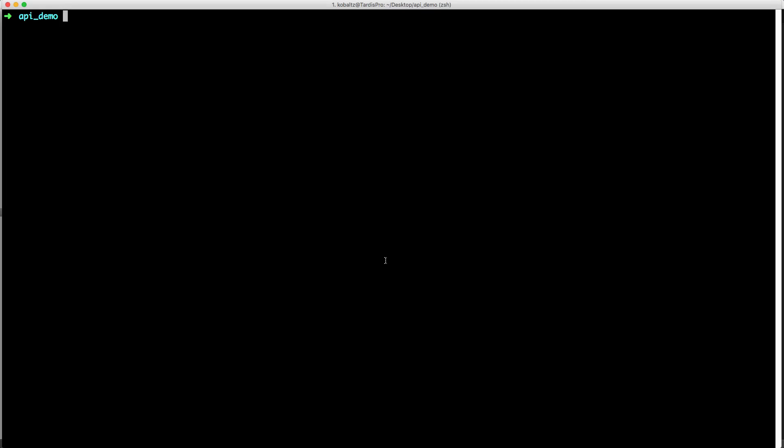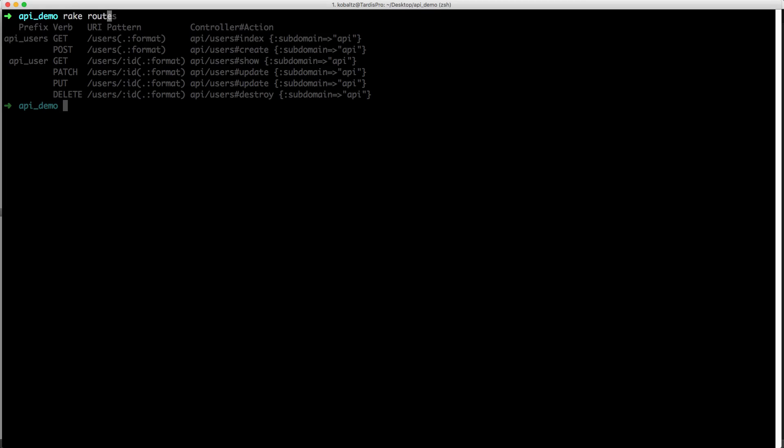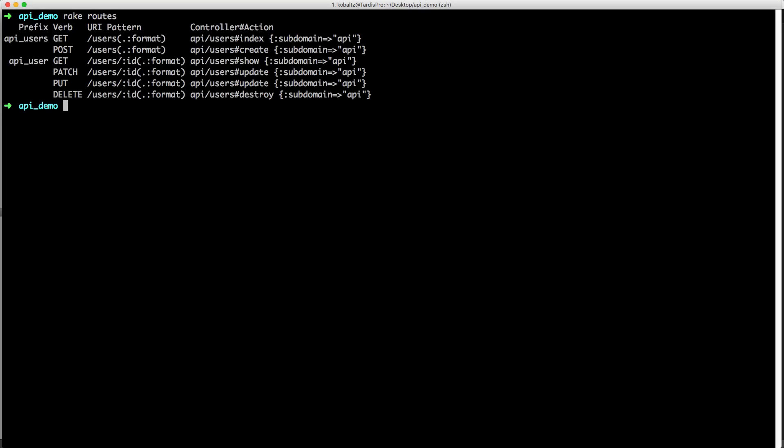Going back into our console, we can type rake routes to see what would be generated from our routes.rb file. Notice that our URI is looking at the root /users instead of /api/users. But in our controllers, you can see that it's still keeping the folder namespacing of API, and it is going to require the subdomain name api.